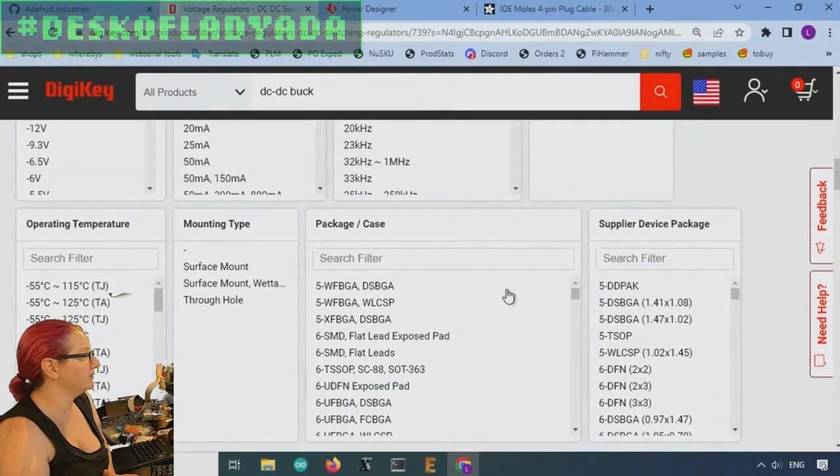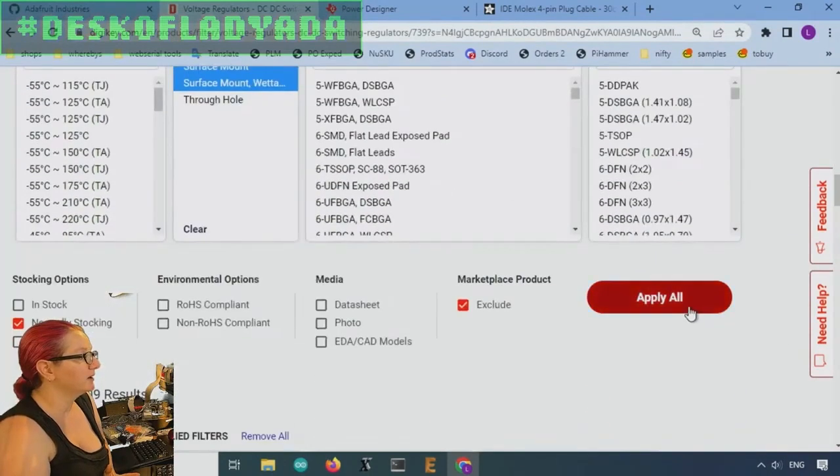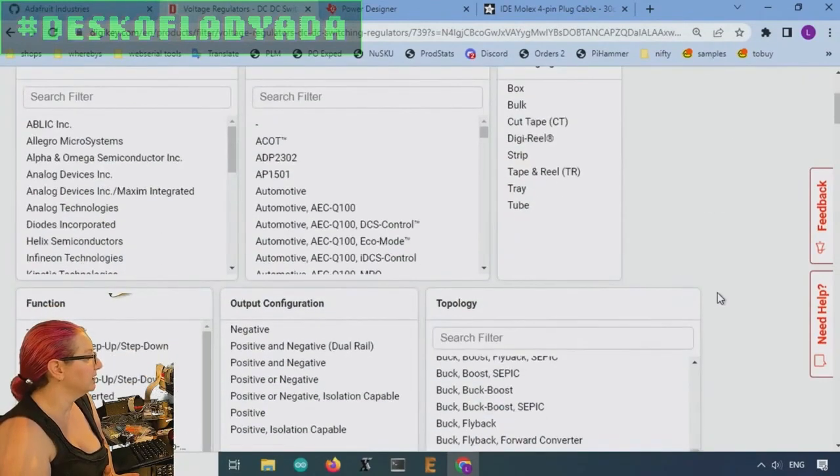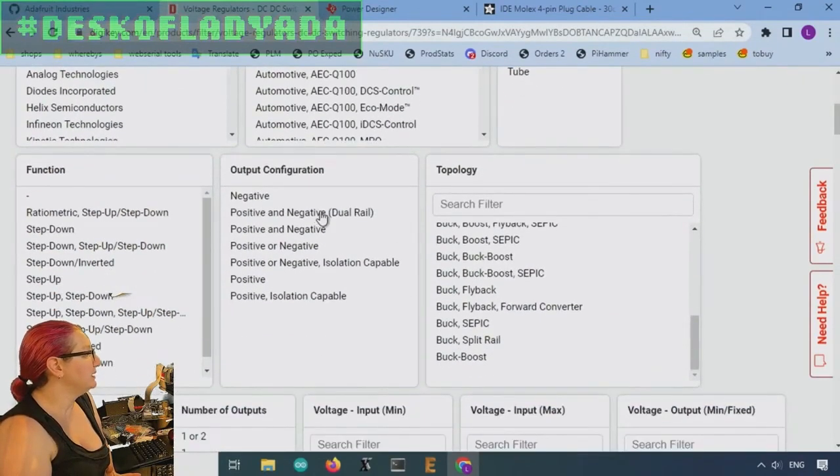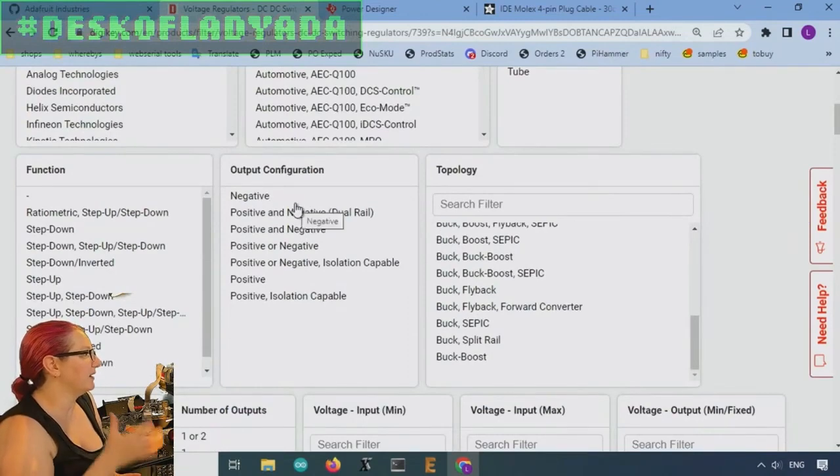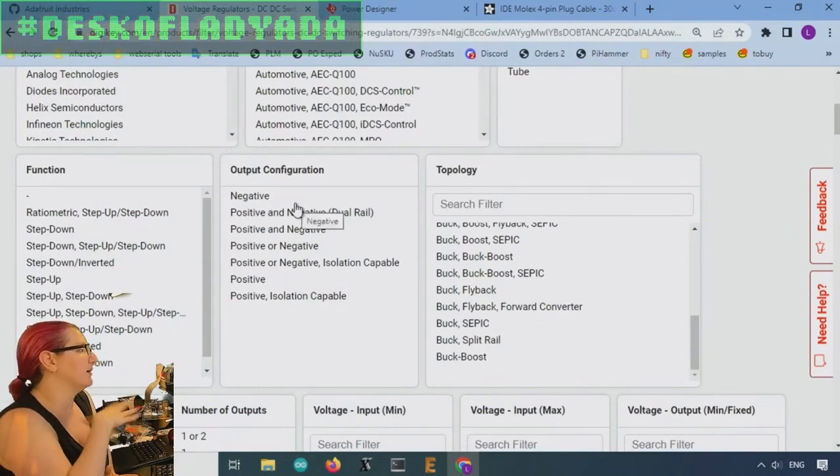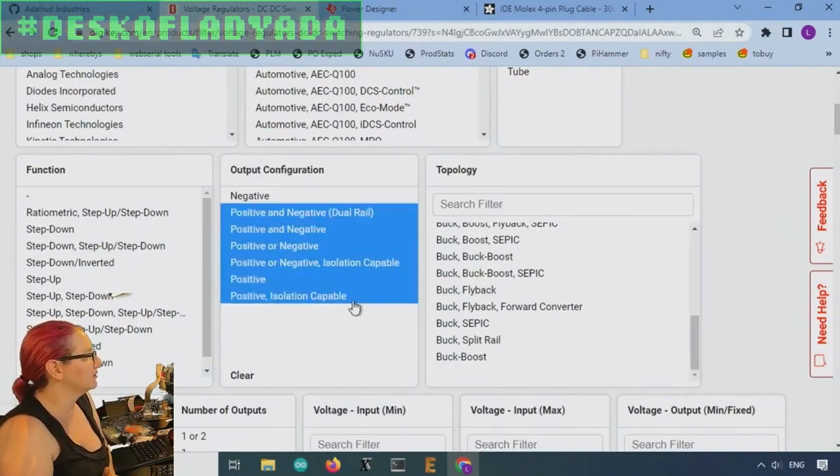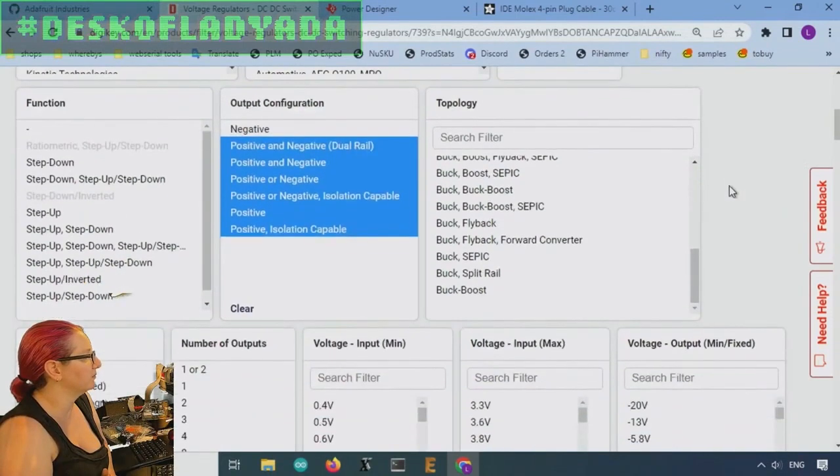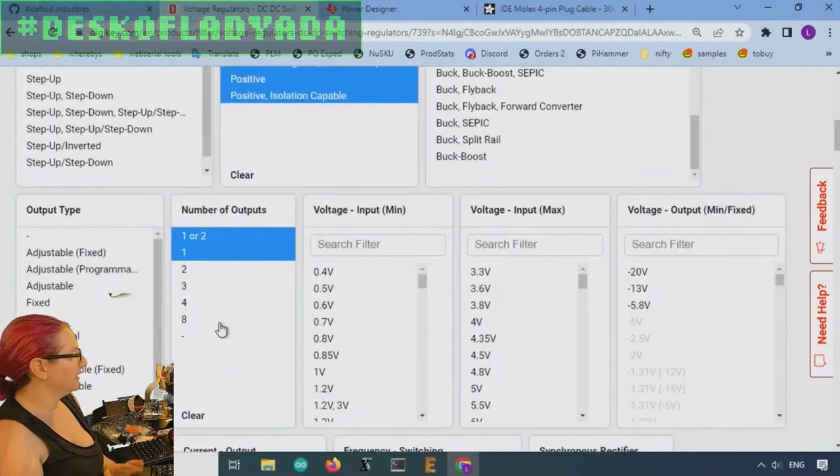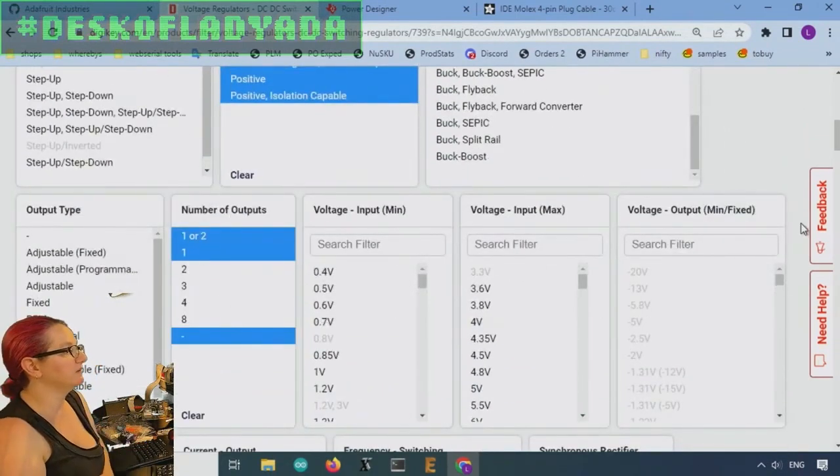And definitely there's tons and there's in stock. It's amazing. So we want surface mount, because I'm going to pick and place it onto this board. I want it to be definitely not negative. I want it to be positive. I'll just select all of these. So all positive. And then I want, I only need one output.